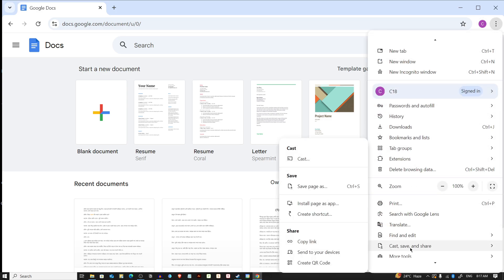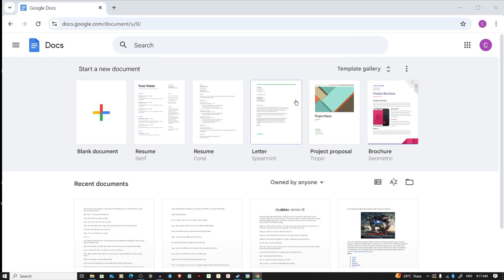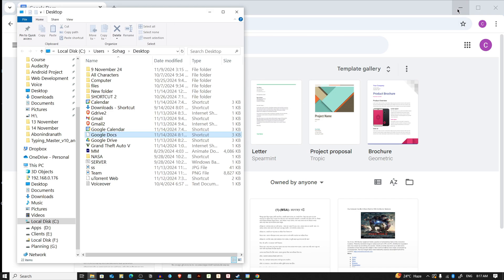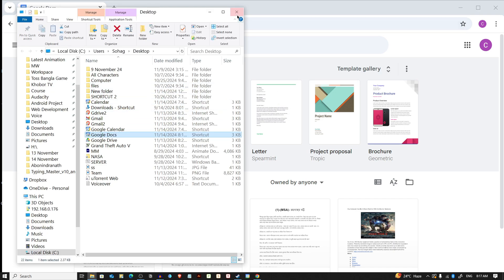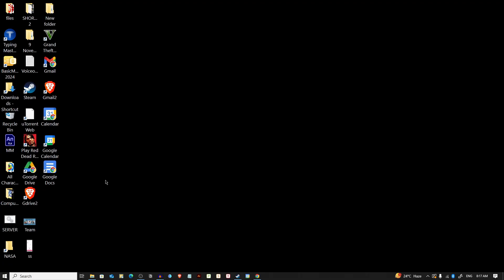Now click on the three dots in the upper right corner and scroll down until you see the option Cast, Save and Share. Here you have to click on Create Shortcut and give it a name, then click the Create button. It will create a shortcut to Google Docs on your desktop.